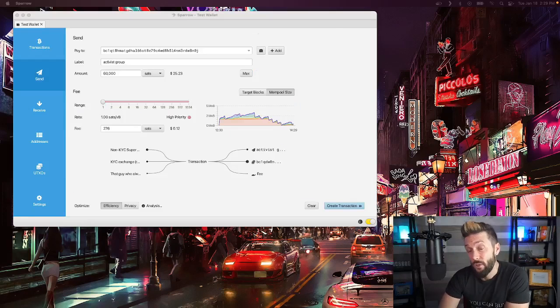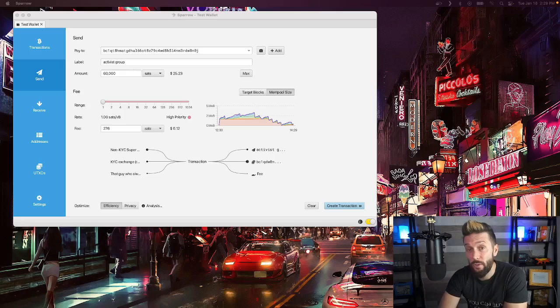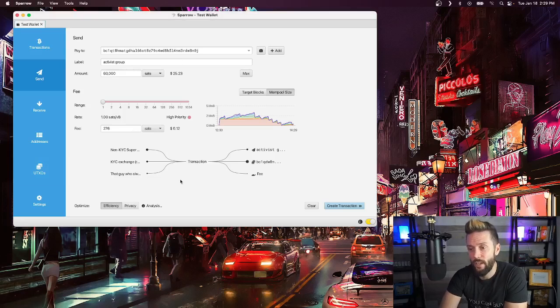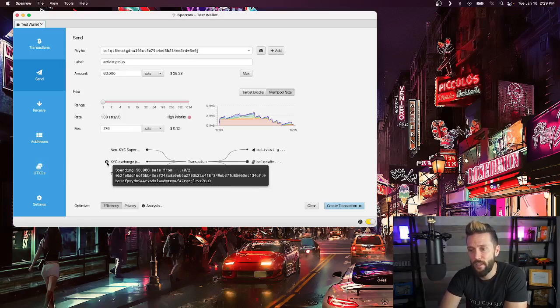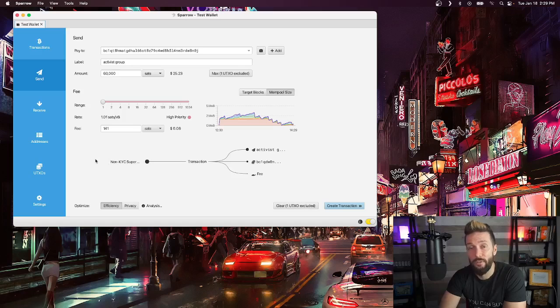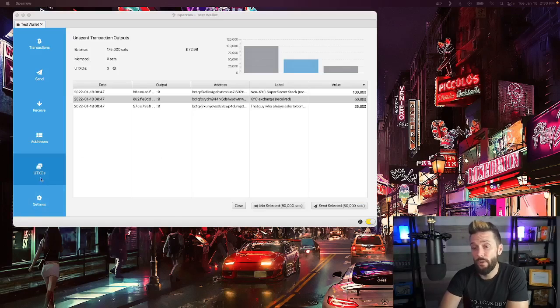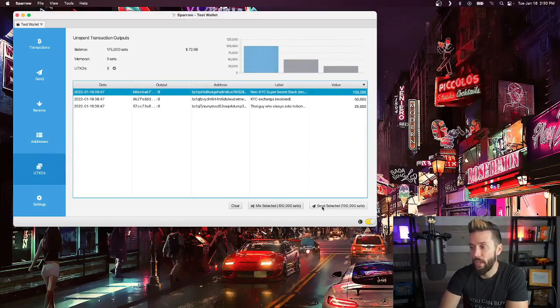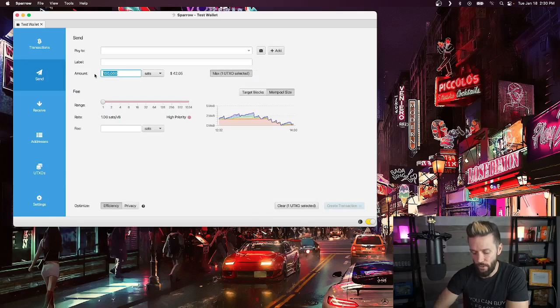Next, make sure you decide which UTXOs can and should be used with a particular transaction. If you've already created your transaction and you don't want a UTXO used, you can simply hit the X button beside it to get rid of it. Alternatively, if you go to the UTXO menu and you click on a specific coin, you'll be presented with the option in the bottom right-hand corner to hit send selected and then adjust the total amount being sent.